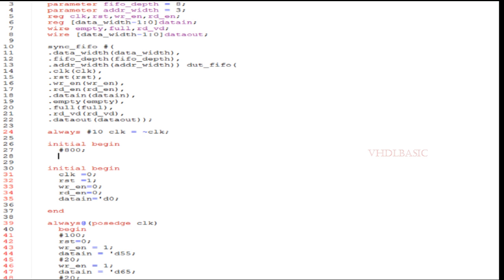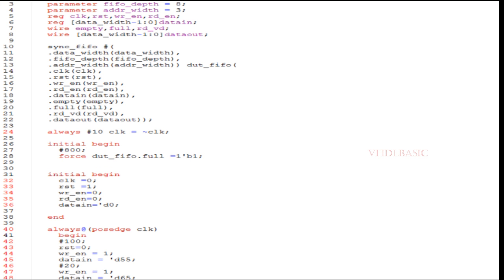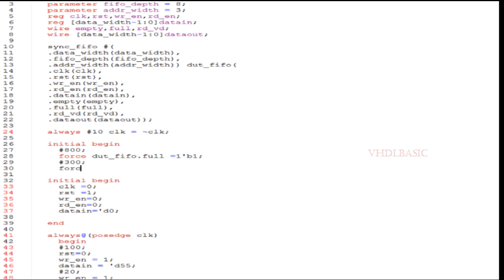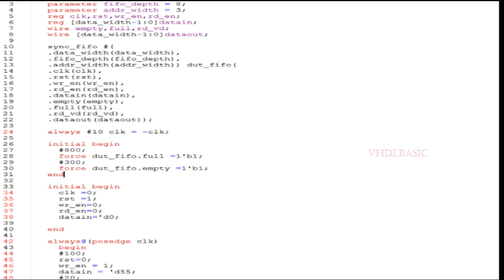After 800 nanoseconds I am forcing the full flag. Here I am doing hierarchical assignment - instance name dot the flag name and I am mentioning the value. After 300 nanoseconds again I am forcing the empty flag as well. For that: instance name dot empty equal to whatever value we are planning to assign. So both full and empty I am planning to assign as 1, which indicates FIFO is full and FIFO is empty as well.